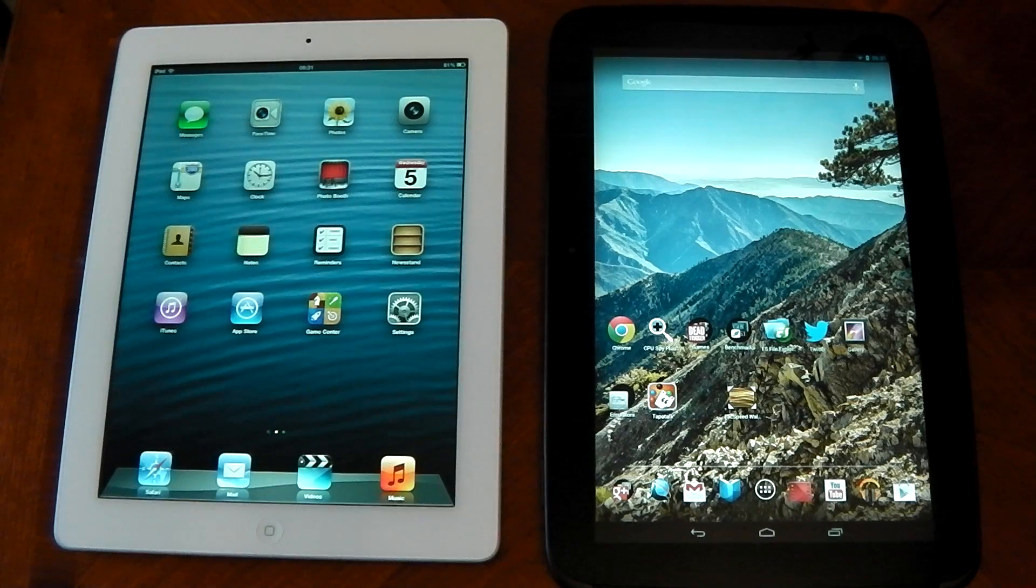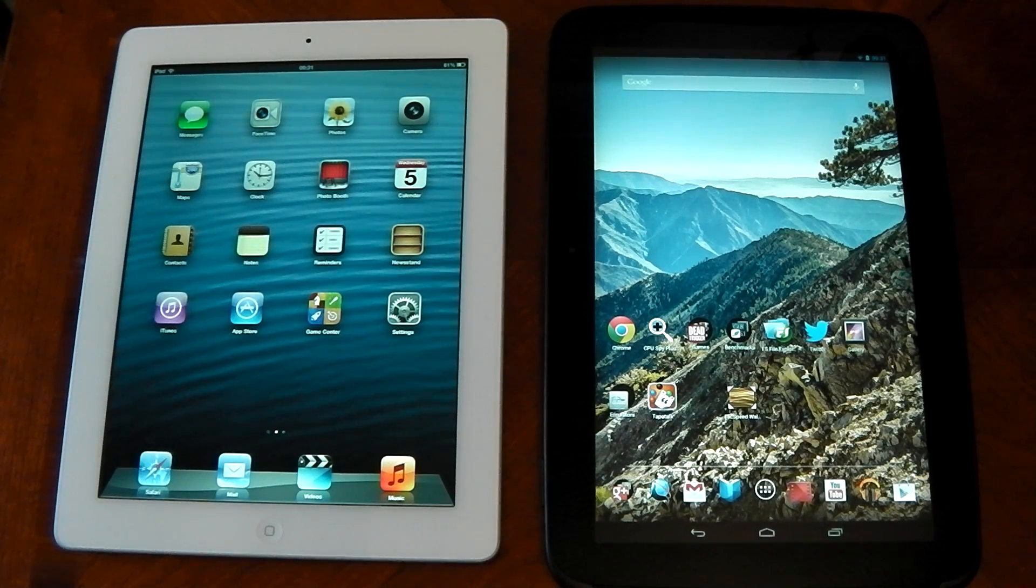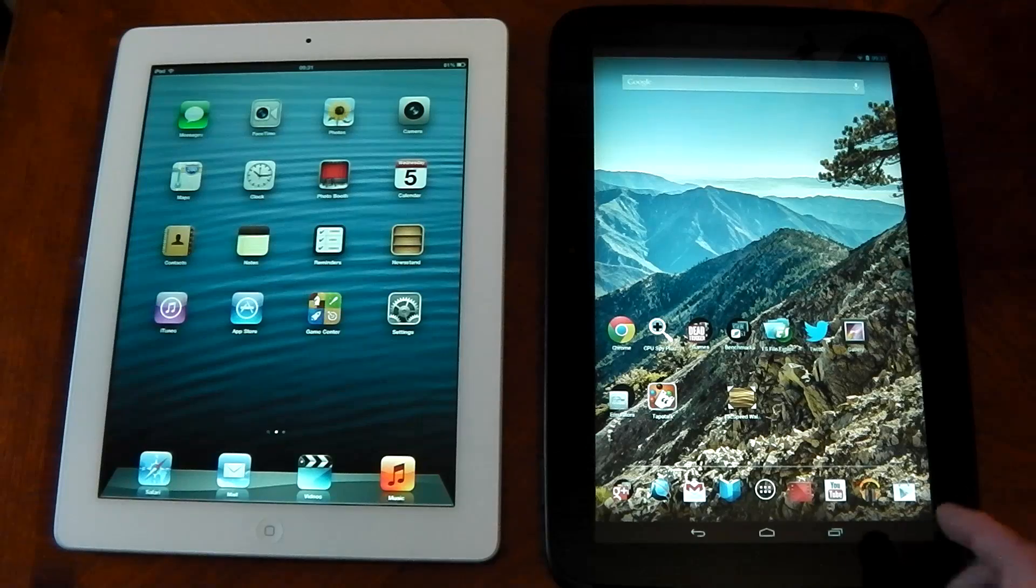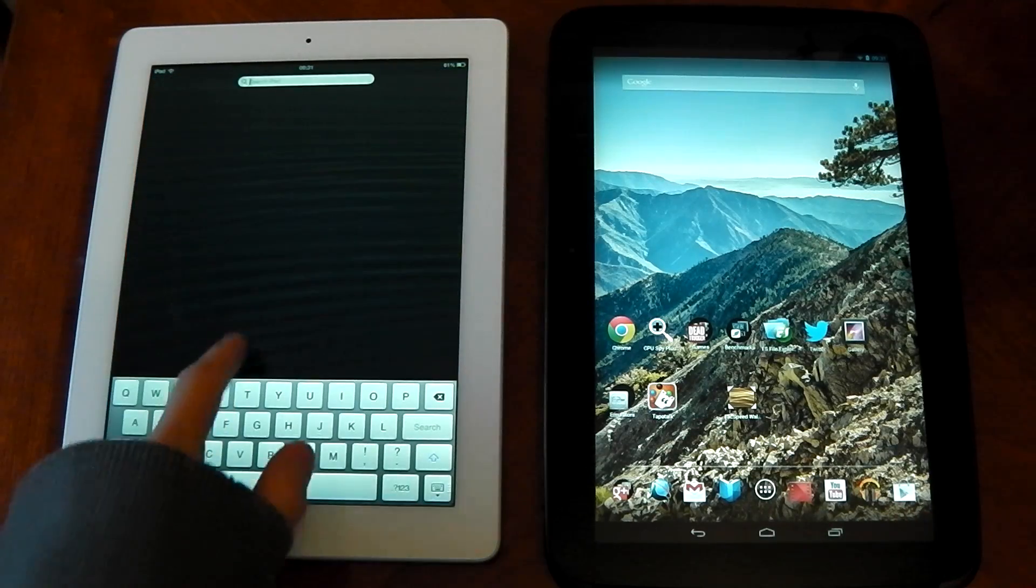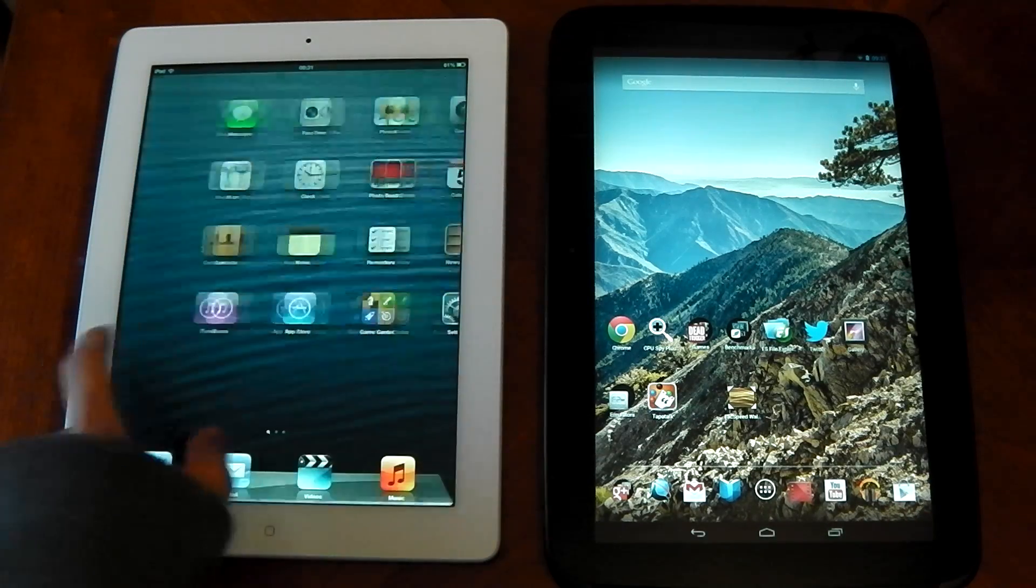So there's not actually that many benchmarks that I found that I could do on both tablets simultaneously. There's actually only two and if you know any more then go ahead and let me know.